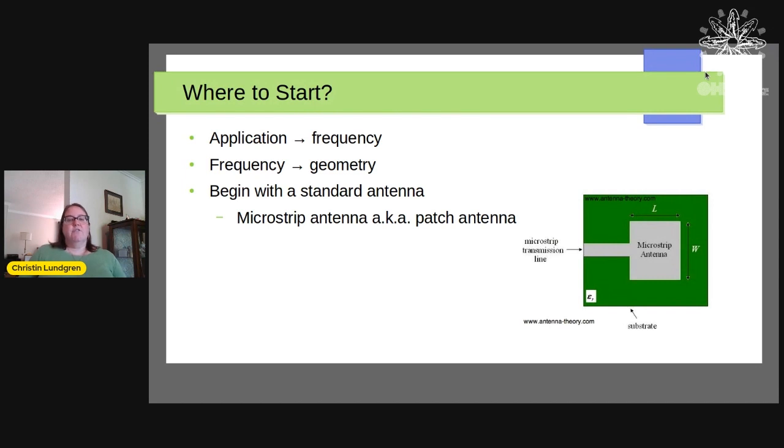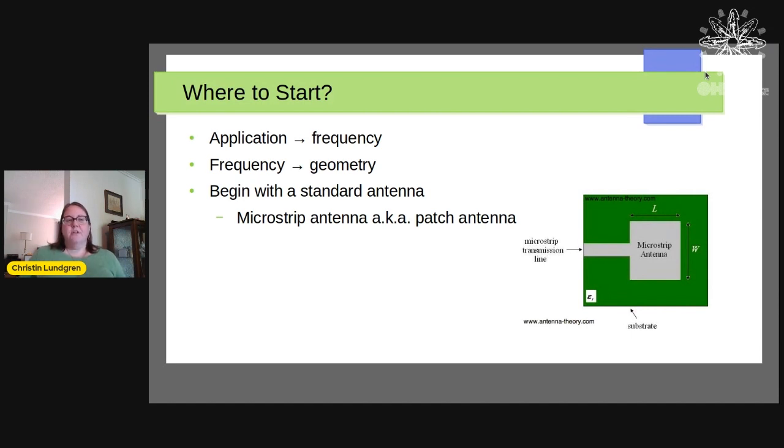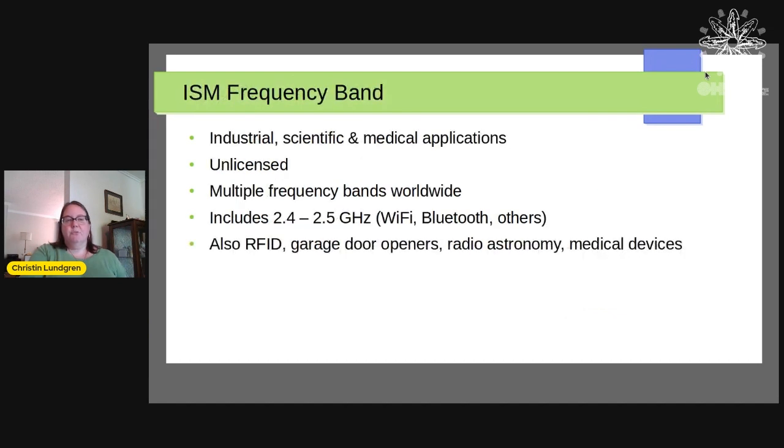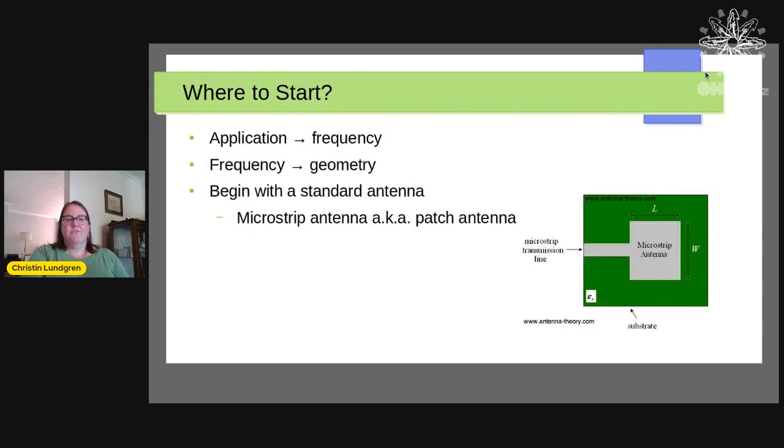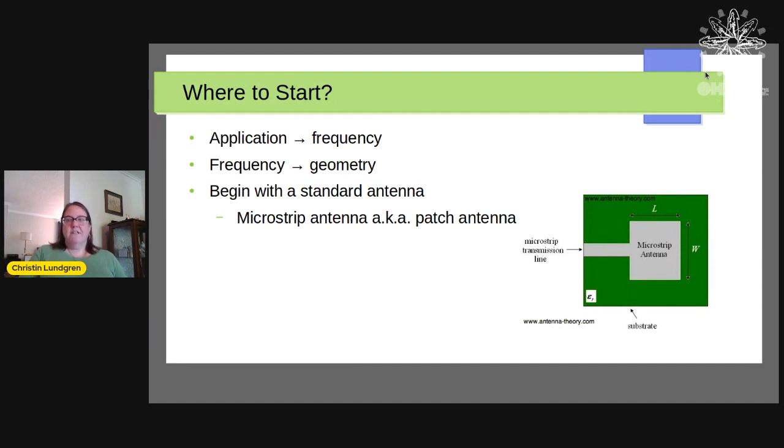So if you're going to design a cute antenna, where are you going to start? First, you need to figure out what your application is. If it's Wi-Fi or Bluetooth, then you know your frequency range is going to be 2.4 to 2.5 gigahertz. So you would say, pick a center frequency of 2.45 gigahertz. Because in electromagnetics, the frequency directly informs the size of your geometry. You have to know what your frequency is or what your wavelength is to know how big you need to make your thing.